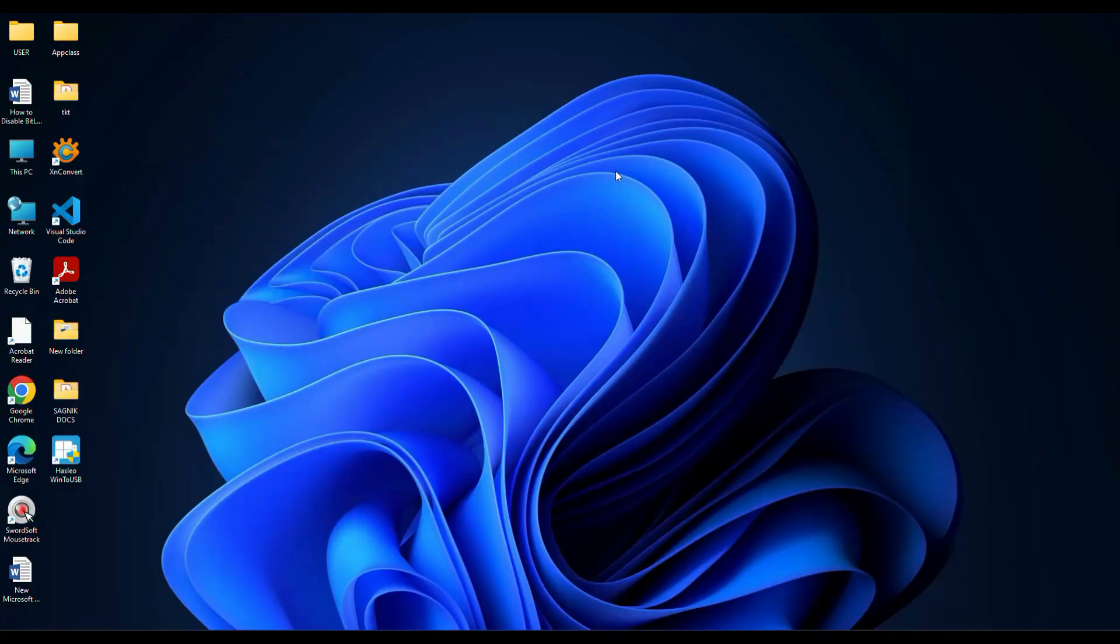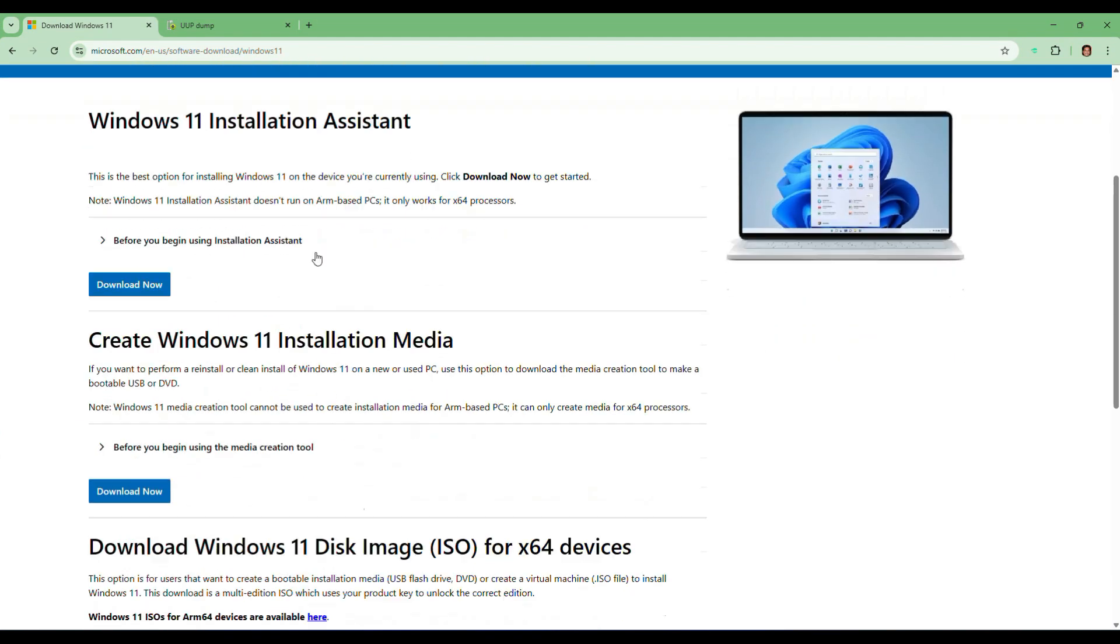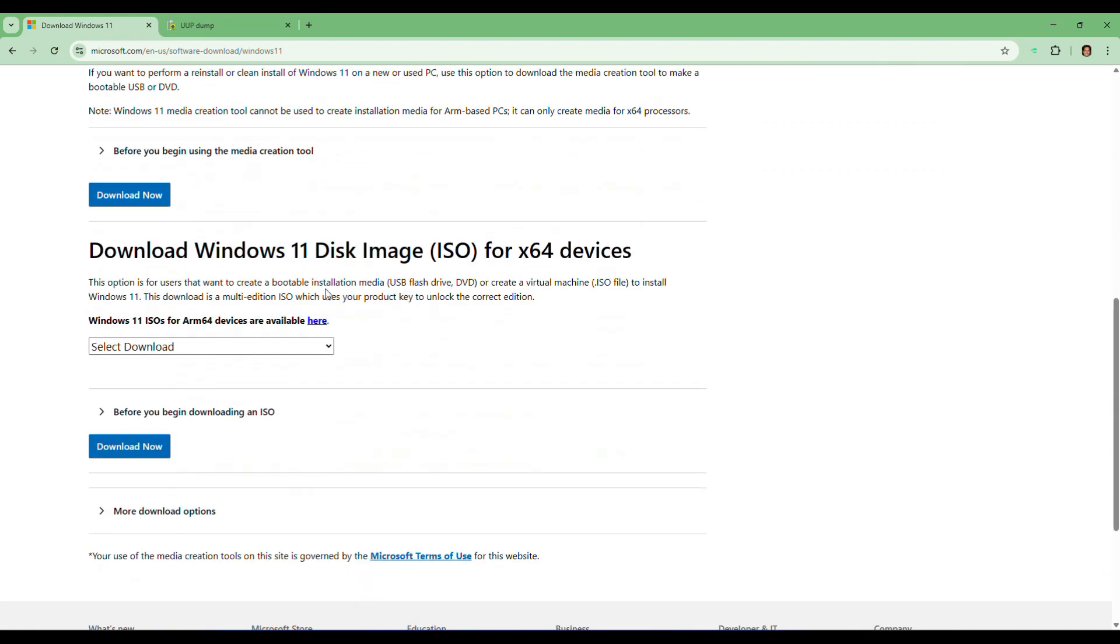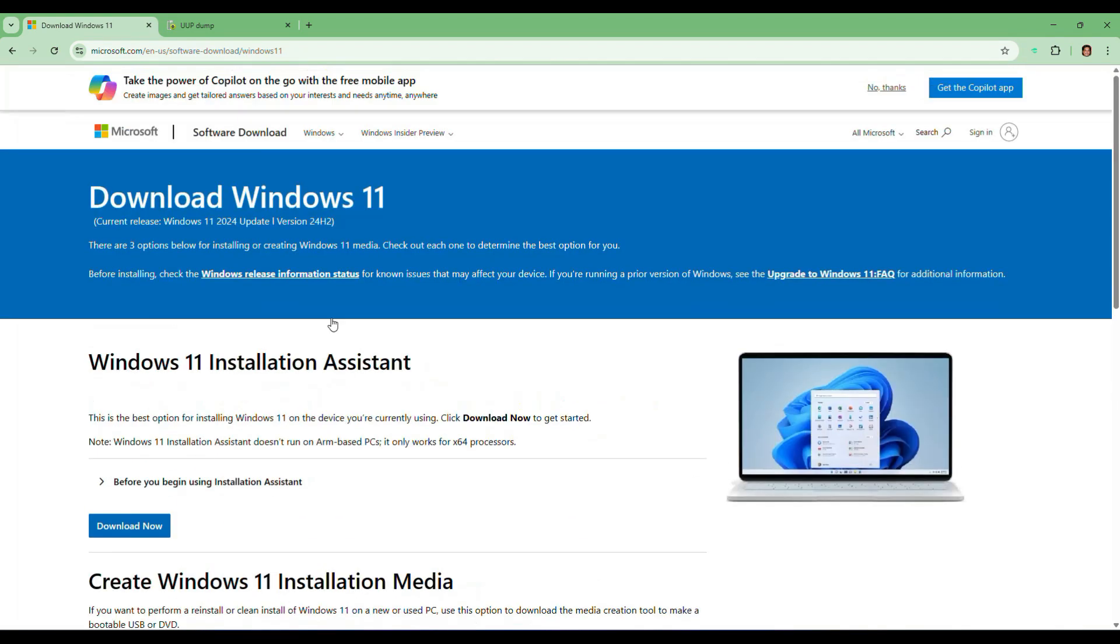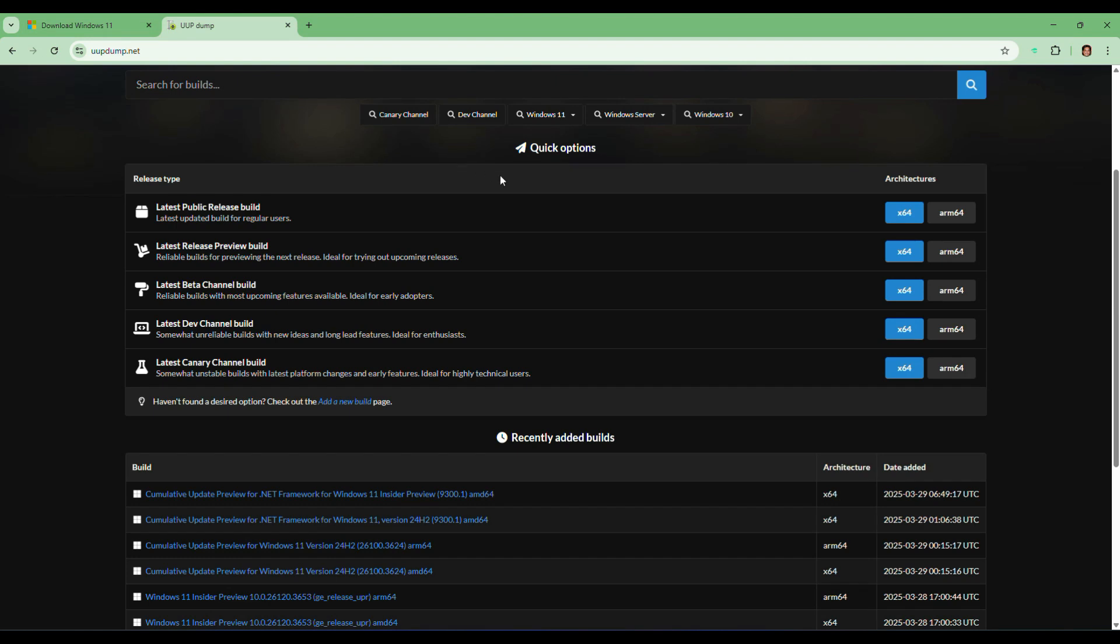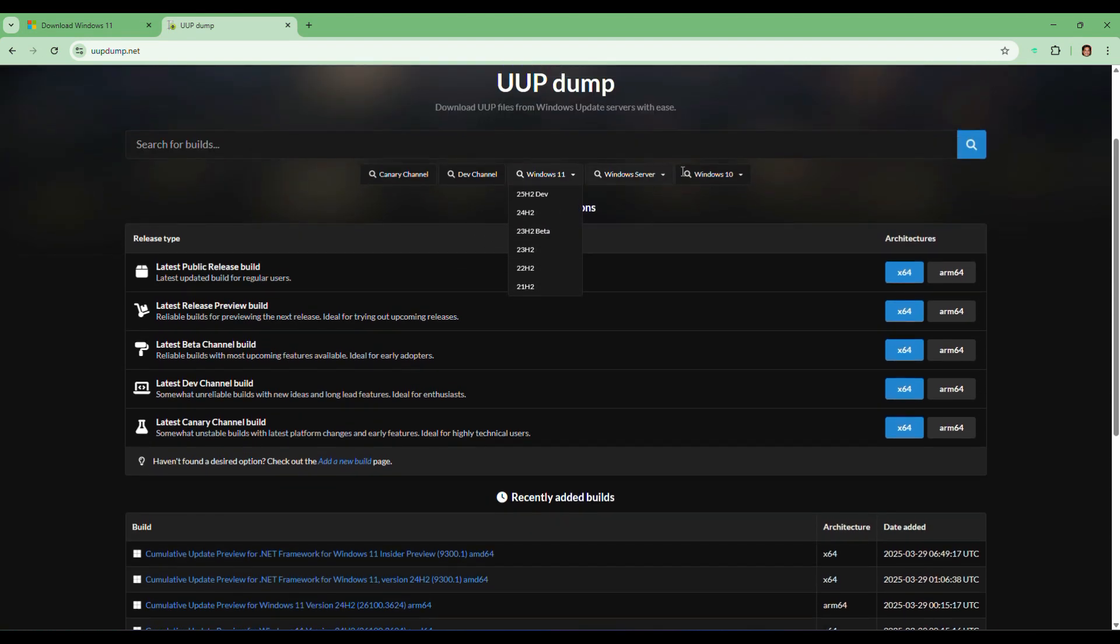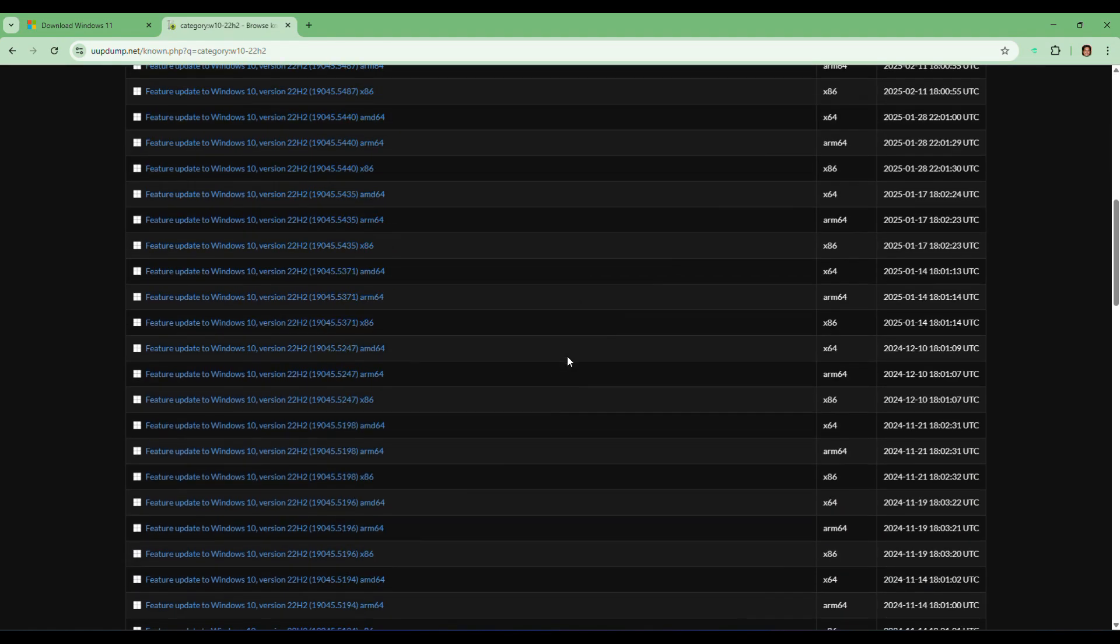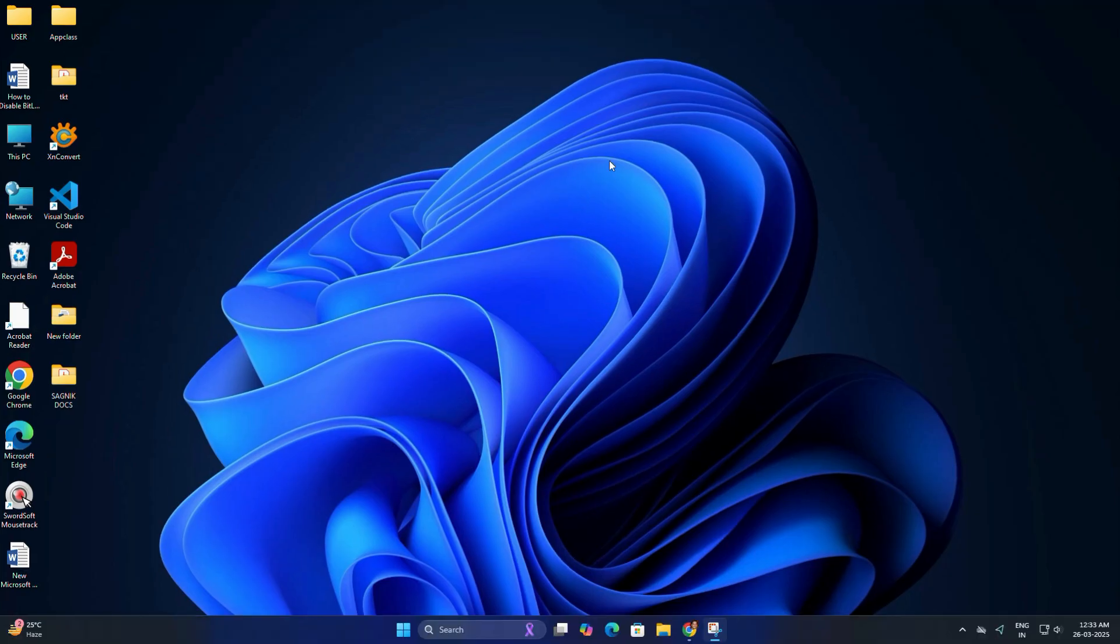The first step is to download a Windows ISO file. If you want Windows 11, you can get it directly from the Microsoft website. However, if you need Windows 10 or an older version, Microsoft does not offer direct downloads. For that, you can check out my other video where I show how to download older Windows ISO. Link in the description below. For today's video, I will use Windows 10 for the installation.